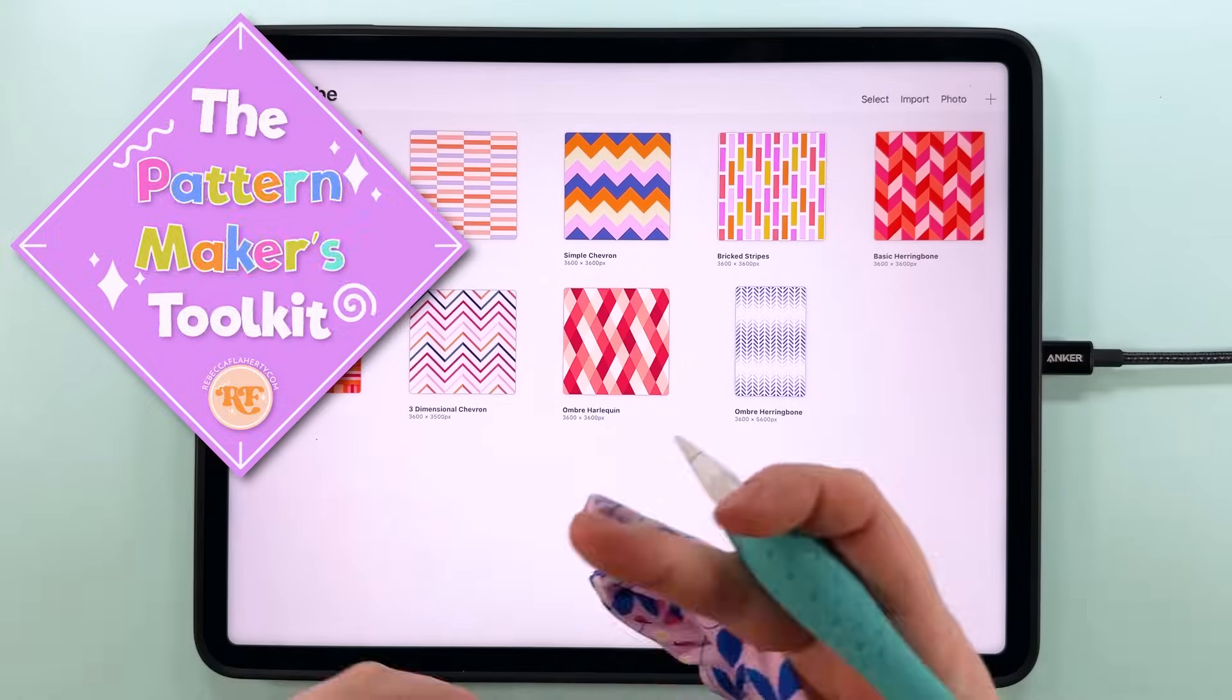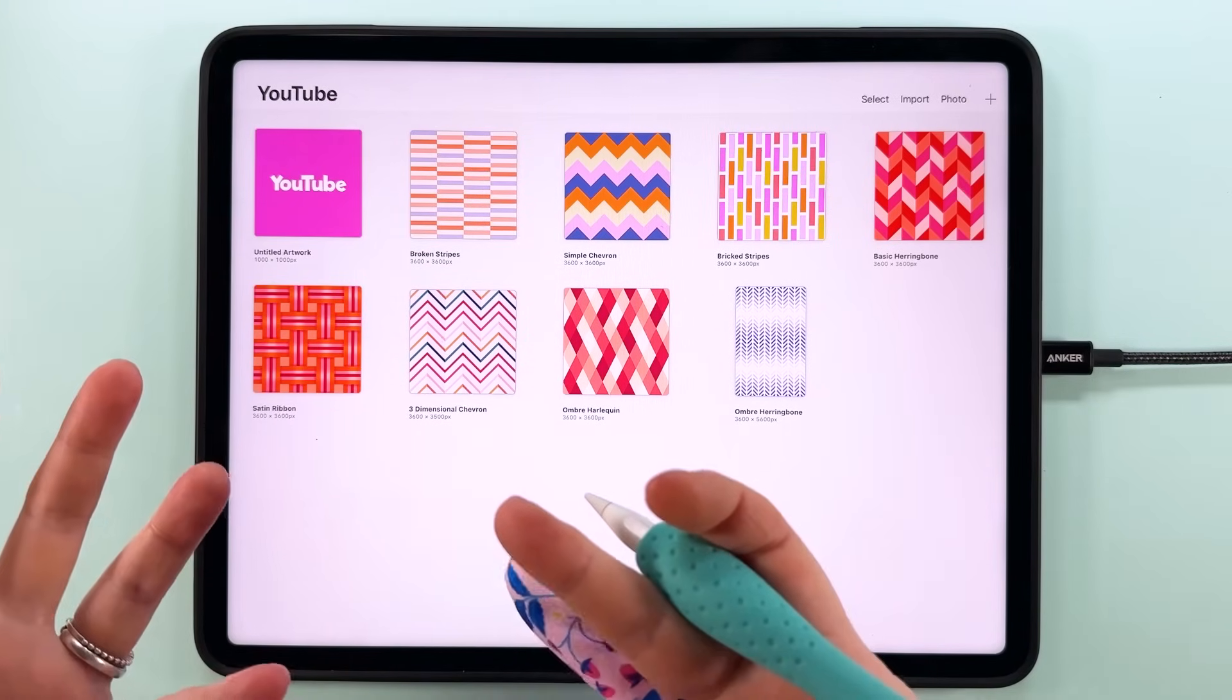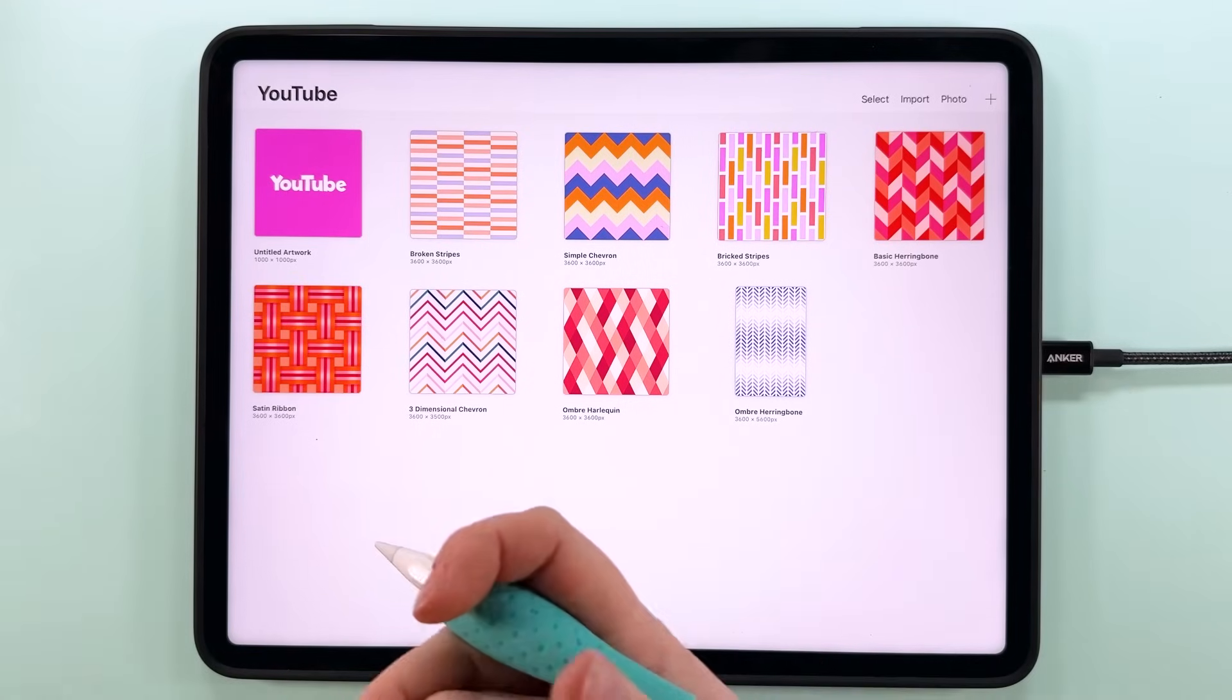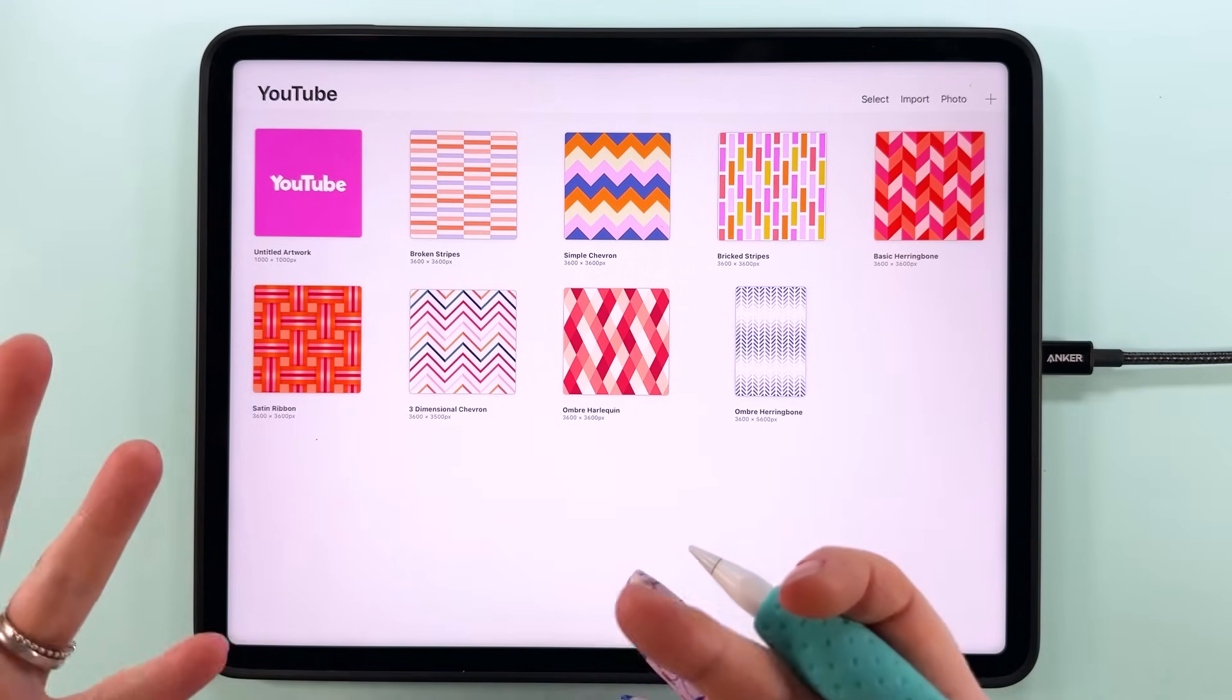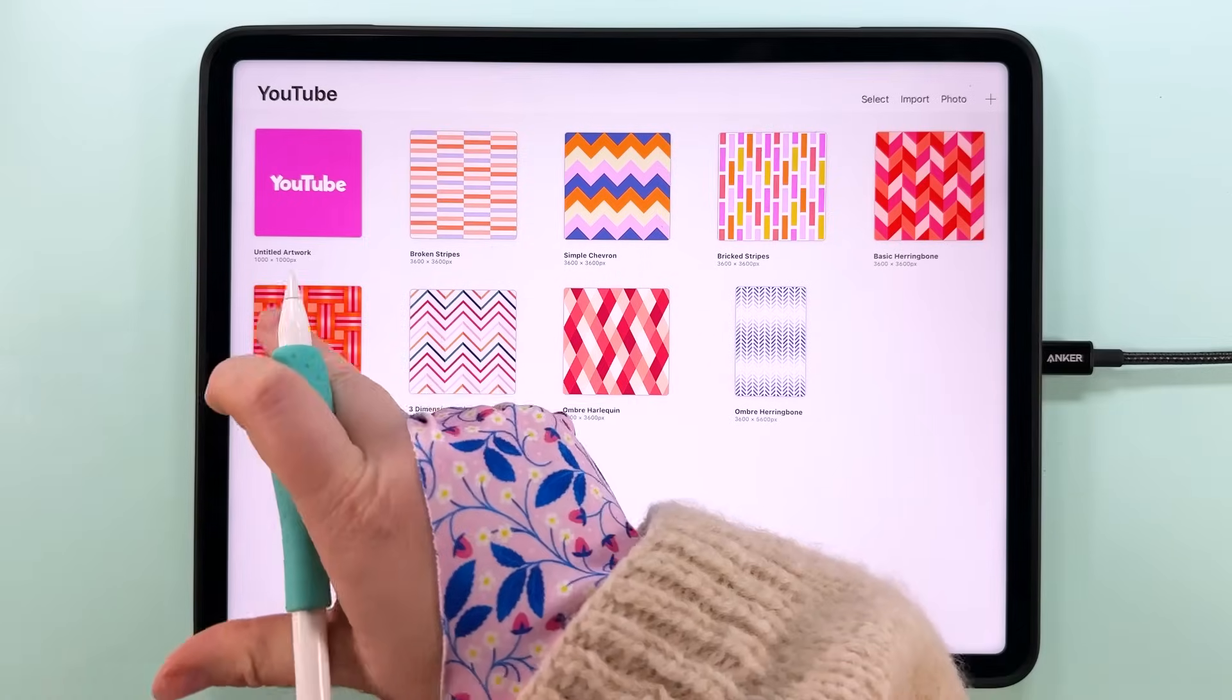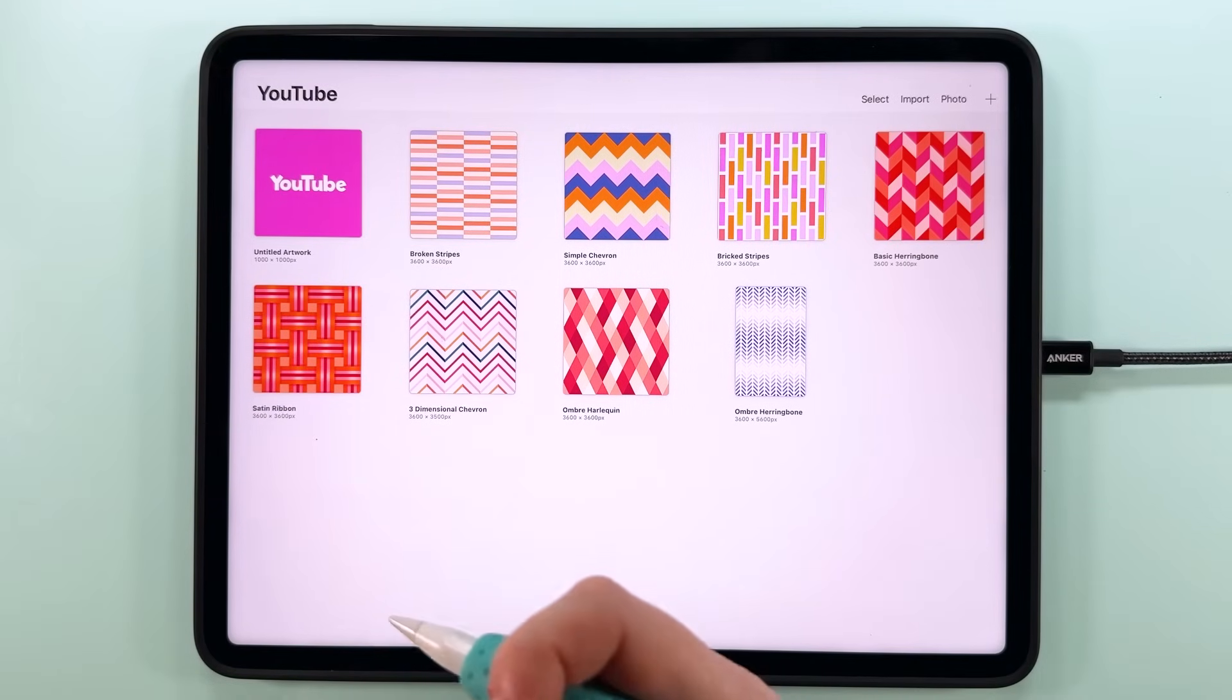If you're new here, welcome to the Pattern Makers Toolkit. It's my free creative club filled with lots of goodies to help you on your pattern making journey. You can grab today's bright and juicy color palette that we'll be using for this one here.